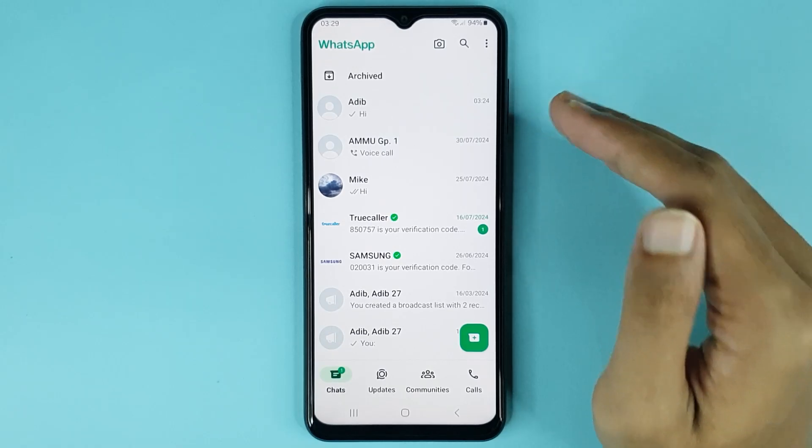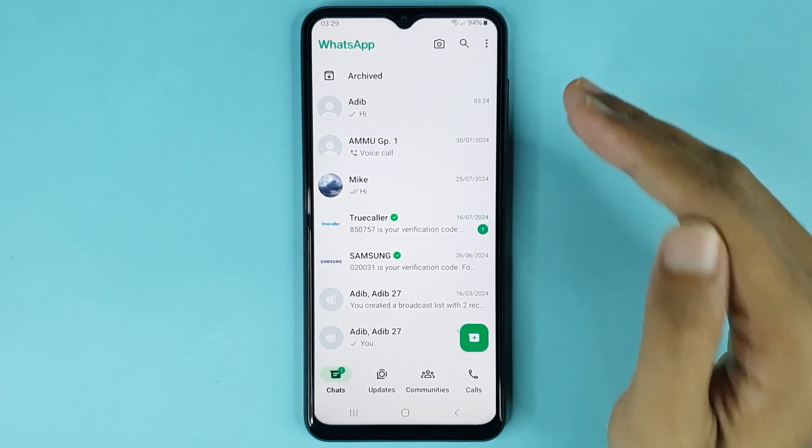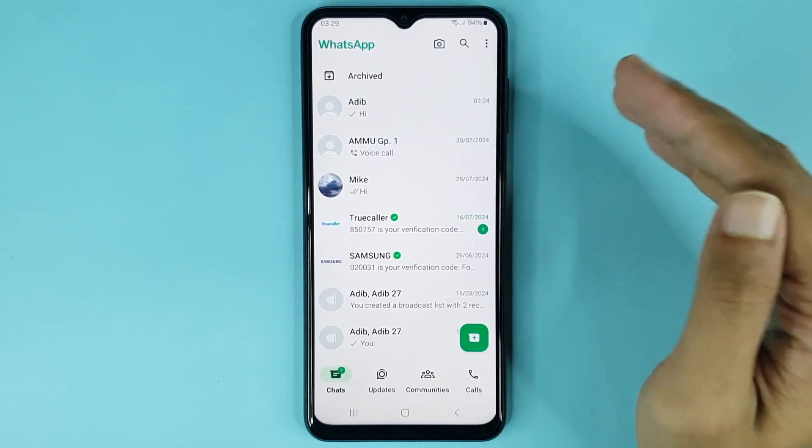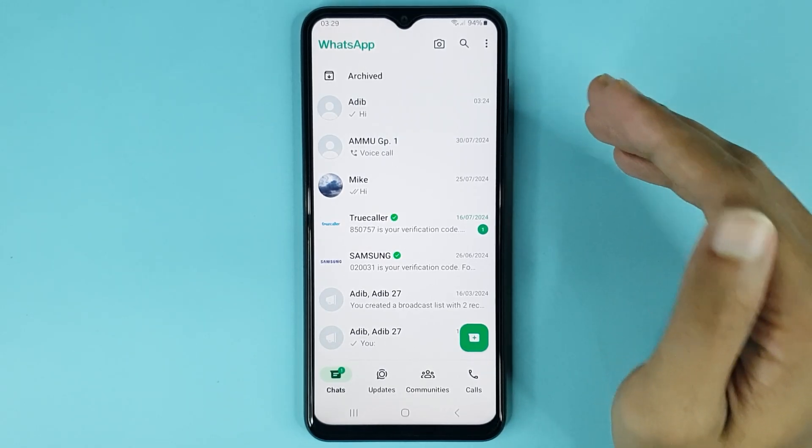It's done — your WhatsApp time format has been changed successfully and it's 24 hours now. That is how you can use 24-hour time format on WhatsApp. I hope this video is helpful. If it was, please give it a thumbs up and don't forget to subscribe.